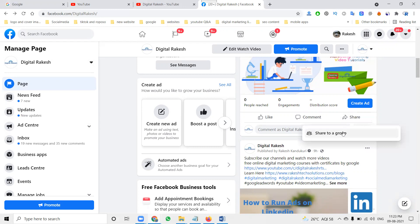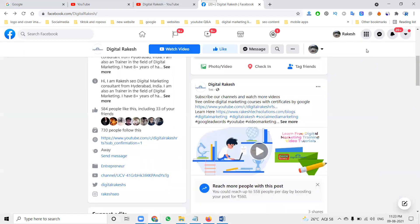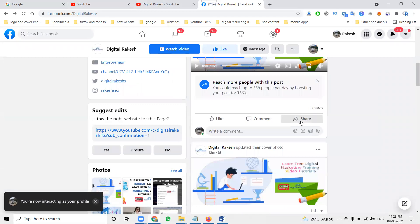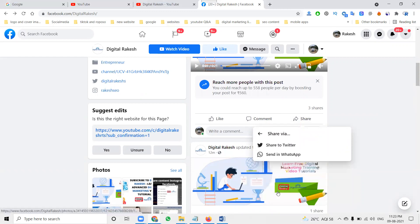Suppose if I'm sharing by profile - in this profile option, what are the features we can check? Here the option header will be changing between page and profile. When selecting profile, there are multiple options: sharing public, sharing story, send message, more options, copy link, send via Twitter and WhatsApp.